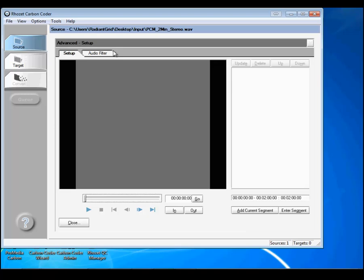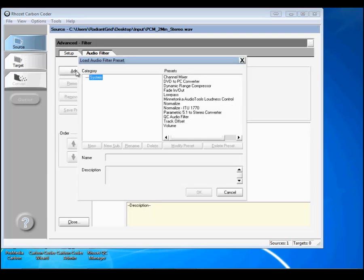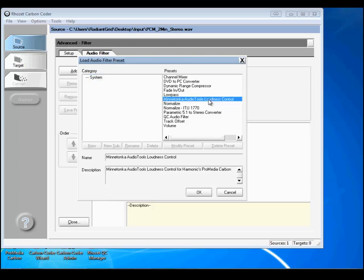Select the Audio Filter tab from the Advanced Setup dialog that has just appeared. Click Add at top left to add the Audio Tools Loudness Control Plugin for Harmonic ProMedia Carbon. Select Minnetonka Audio Loudness Control from the Load Audio Filter Preset dialog, then click OK.